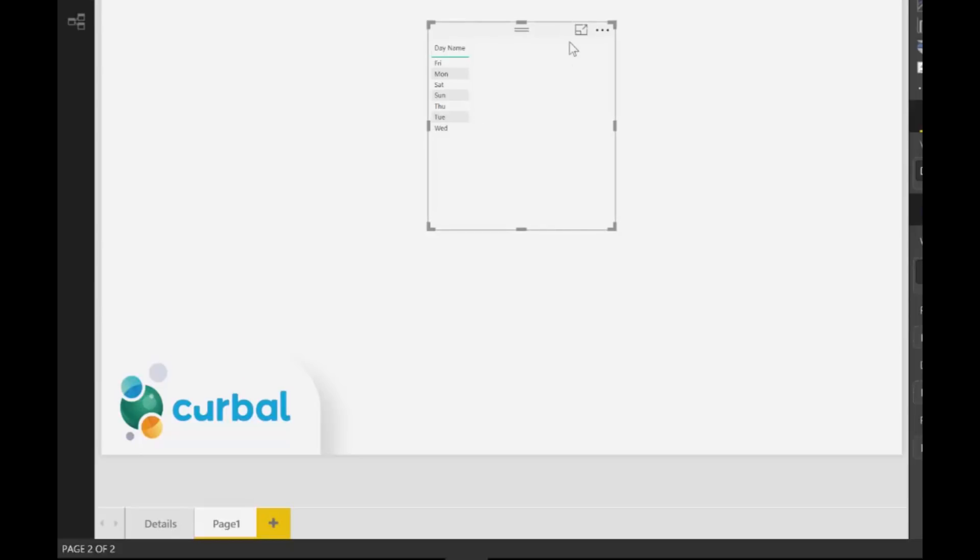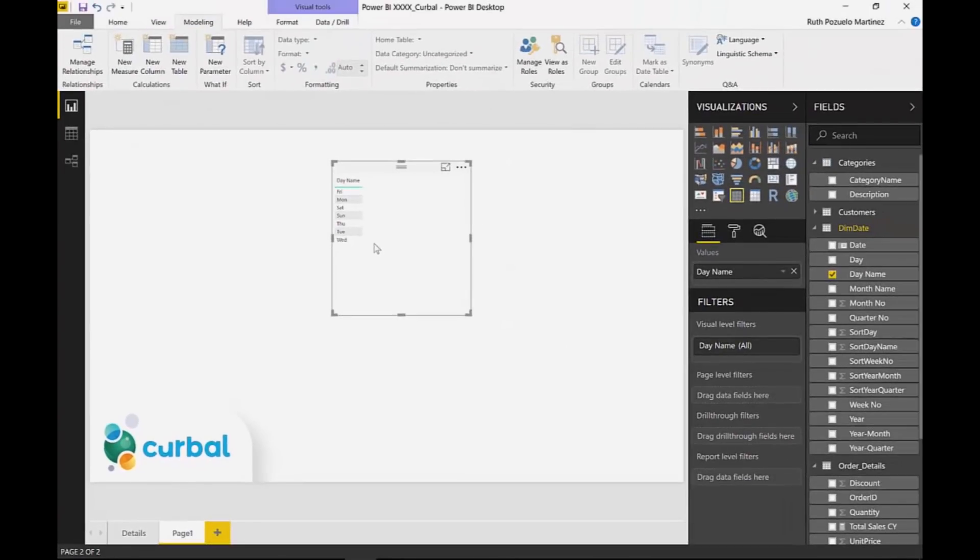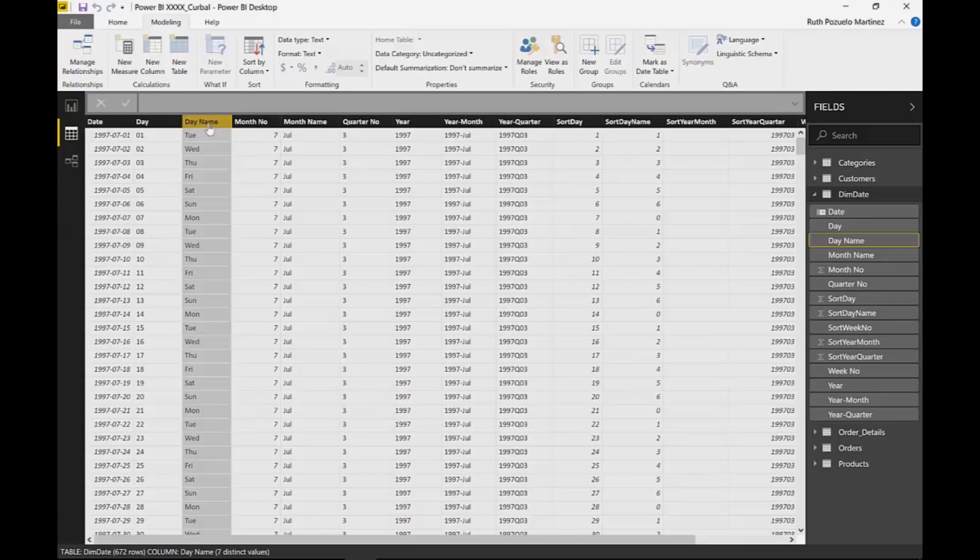So how do we do that? To do this you need to actually have a column that tells Power BI which sort order you want. I think for calendars it's a little bit of a pity because Power BI should know. Monday is always Monday, perhaps it's the language thing that makes it complicated. But it is not an issue. You can actually do it.